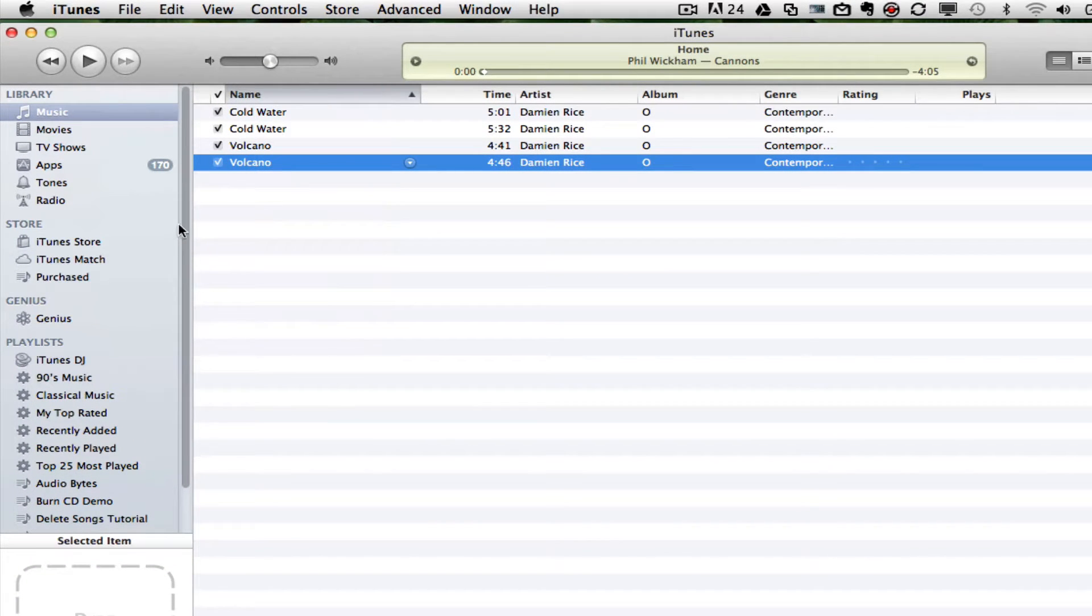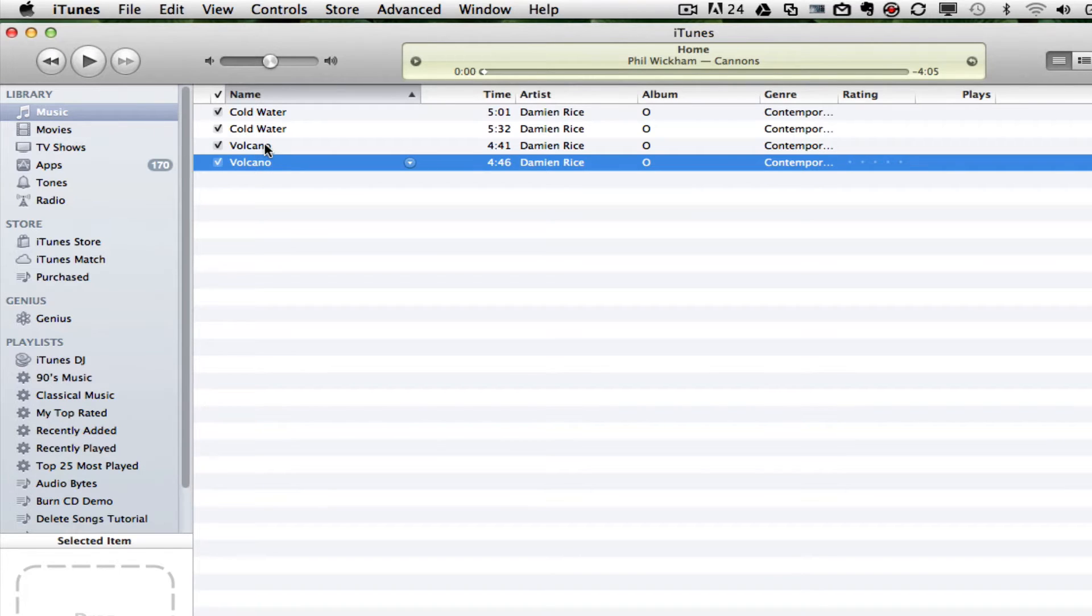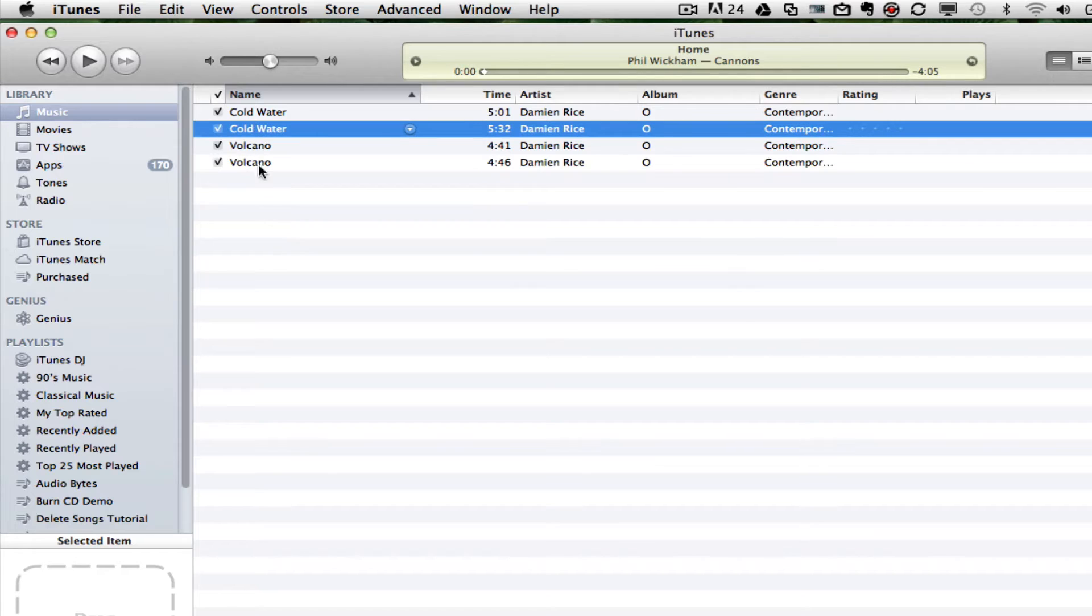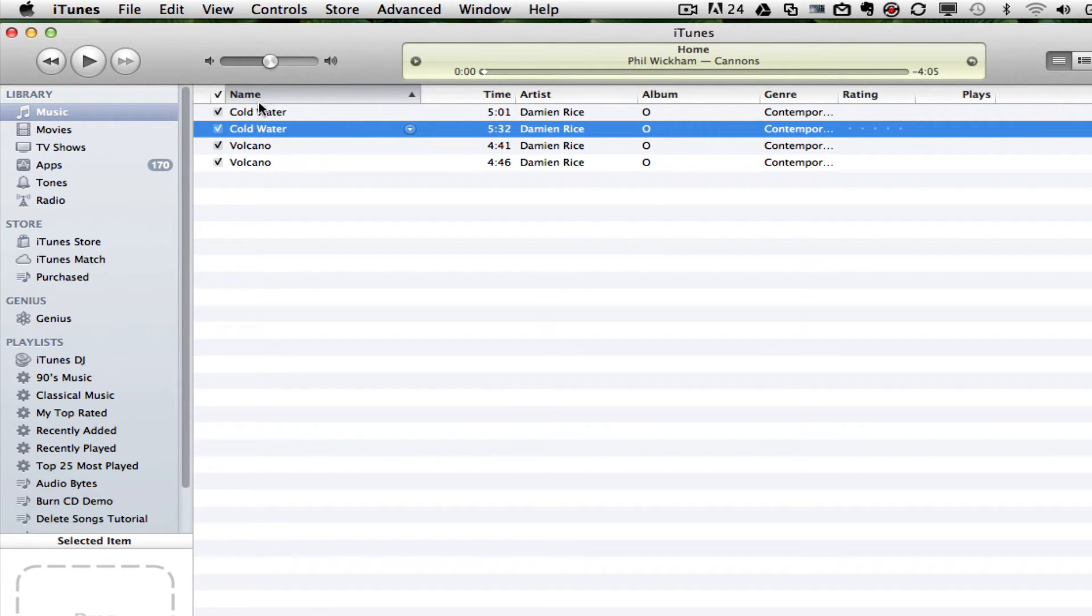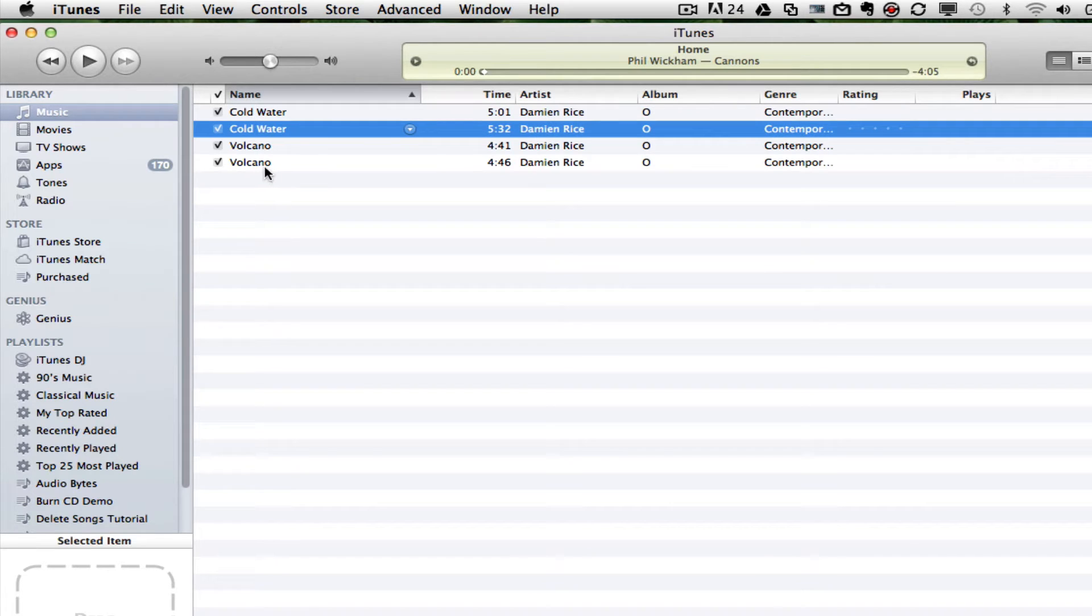This will bring up not only the duplicate, but the original song as well. So what you need to do is select one of the songs. Not both of them, because you do not want to delete the duplicate and the original. You just want to delete the duplicate song.